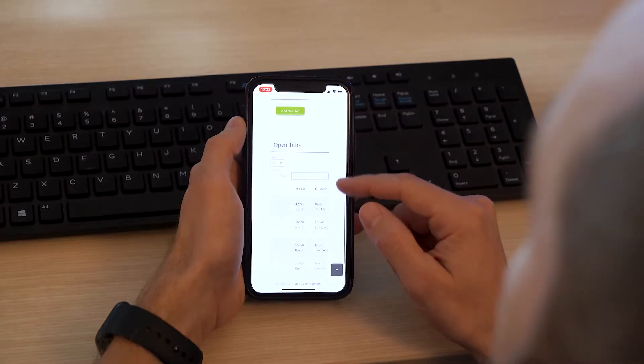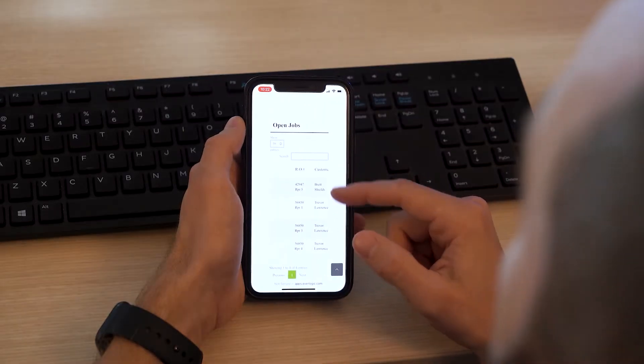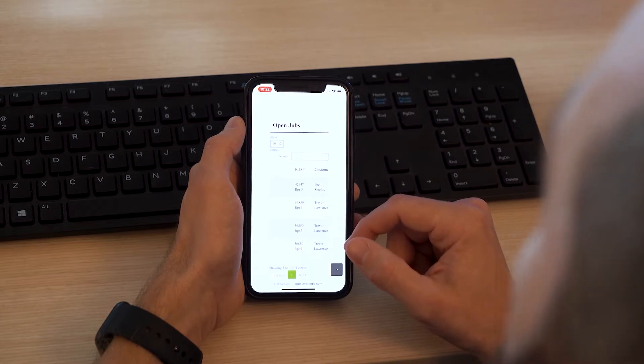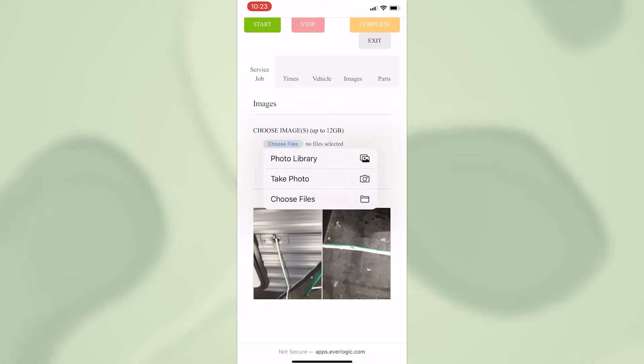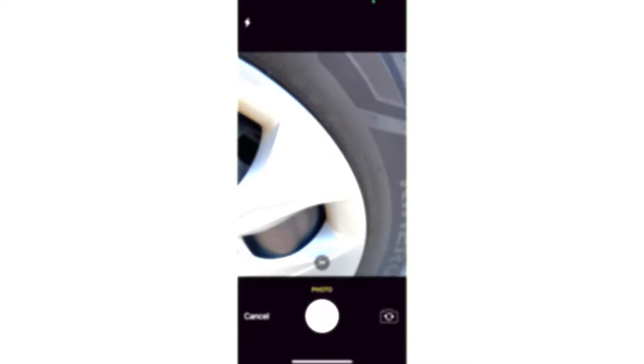In addition to that, the Everlogic mobile app allows technicians to take photos of the jobs that they're working on, so they can add that to the project file without ever leaving the work that they're conducting.